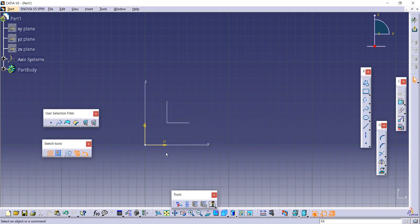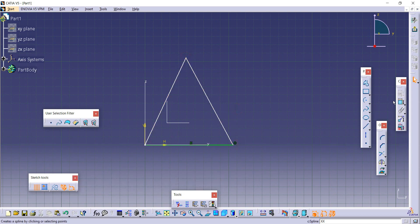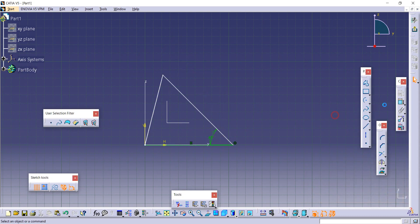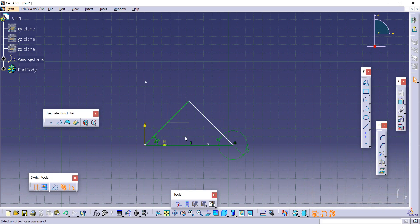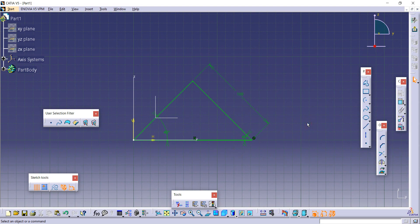To create an isosceles triangle, delete the previous shape. Using the Profile tool, draw a triangle. For an isosceles triangle, the angle between two sides must be 45 degrees and two sides must be equal. Provide 45 degrees for one angle and 45 degrees for the other. The opposite sides for these 45-degree angles must be equal. Provide one dimension — say 100 mm — and the isosceles triangle is complete.